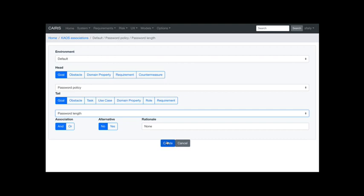Goal refinements can also be added via the Requirements/KAOS Associations menu, which is often the quickest approach. There's an environment menu since associations are environment-specific. You specify head and tail elements — when you select a goal type and name, the tail types auto-update, preventing invalid associations. You specify AND or OR refinement type and optionally add a rationale for the relationship.